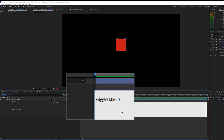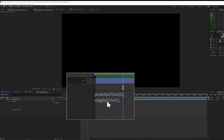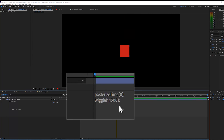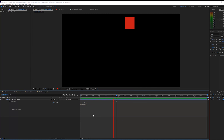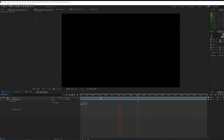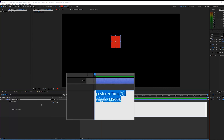I'll make the expression window a bit larger so we can see it. On top of the wiggle, we're going to write posterizeTime — with a lowercase 'p' and capital 'T' — open parentheses, write something like 8, close it, then a semicolon. What this does is update the wiggle expression eight times a second — it freezes and then updates the value eight times per second. You can go lower, like 1, and it will update just once per second. Or something like 3 for a nice stutter effect three times a second.